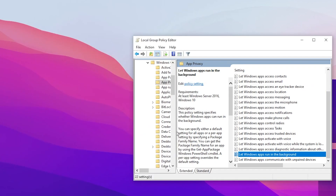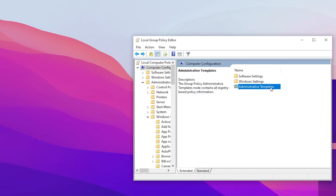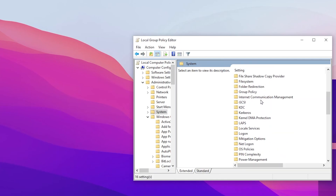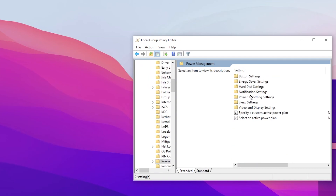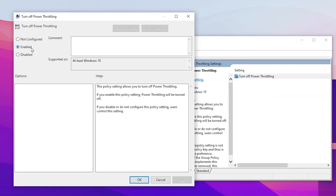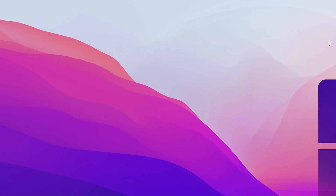Hit Apply and click OK. Now open Computer Configuration again, go to Administrative Templates, then System, scroll down and find the Power option. Open Power Management and find the Power Throttling settings. Double-click, go to 'Turn off power throttling,' enable the setting, then hit Apply and click OK. Close out your Group Policy settings.